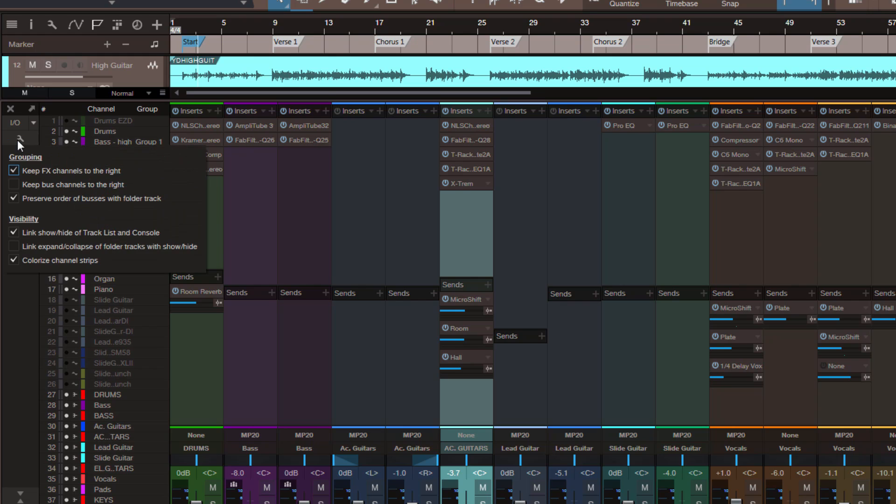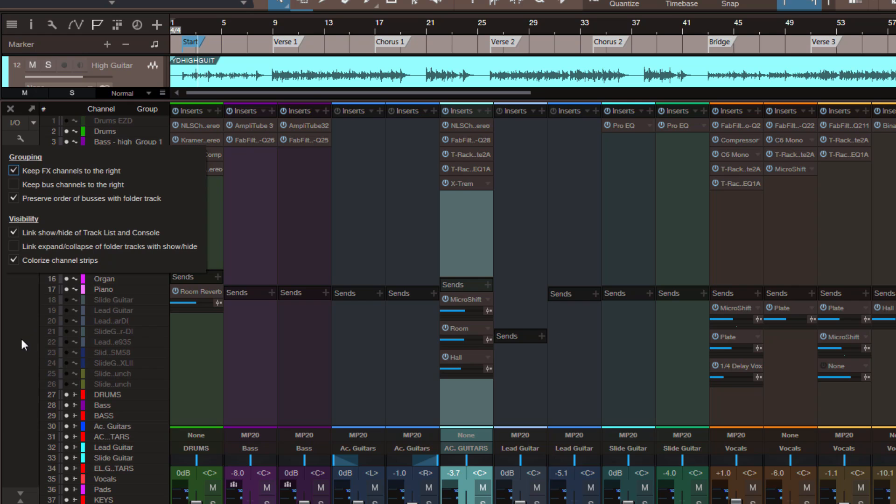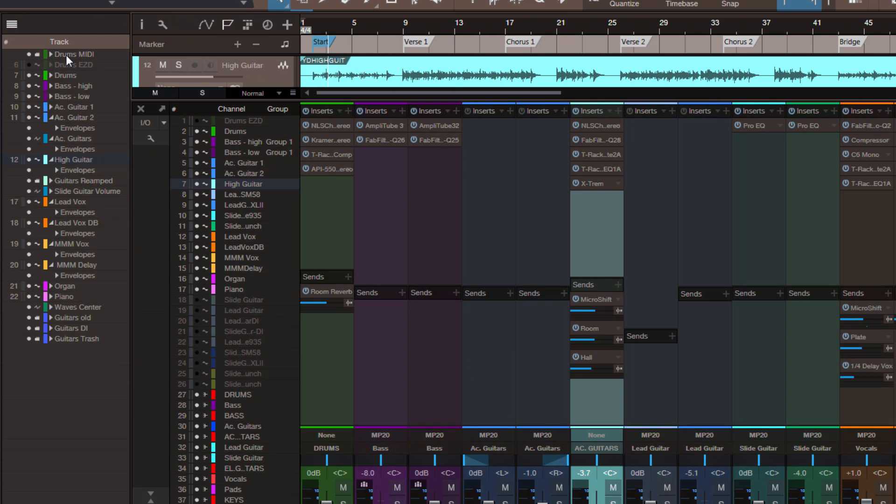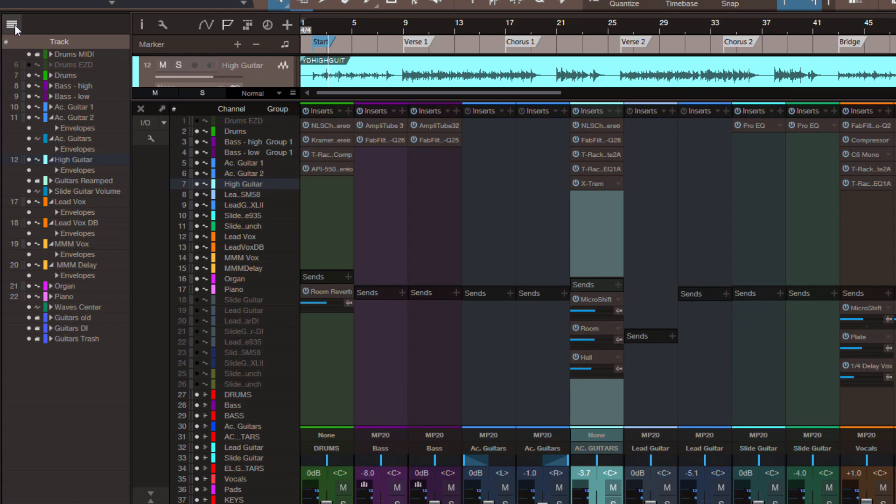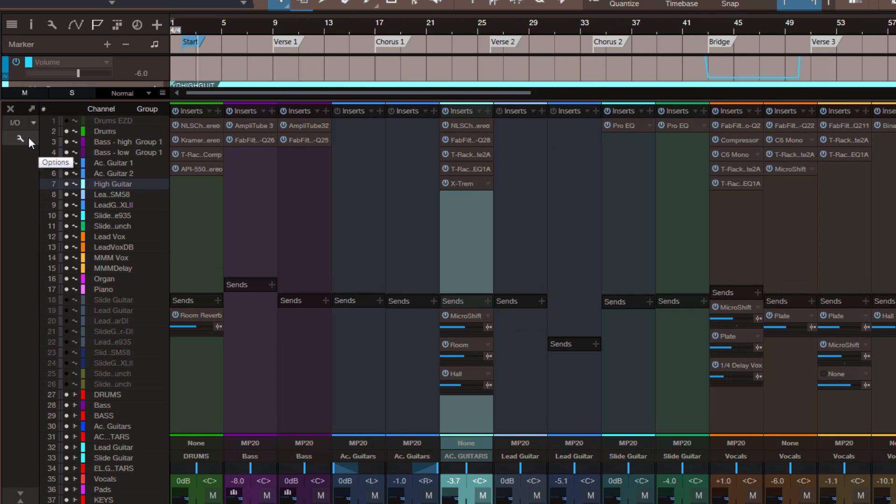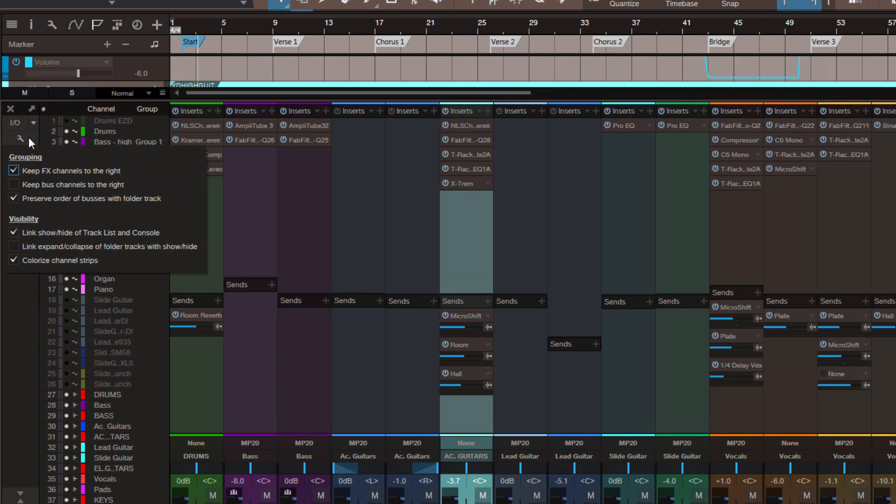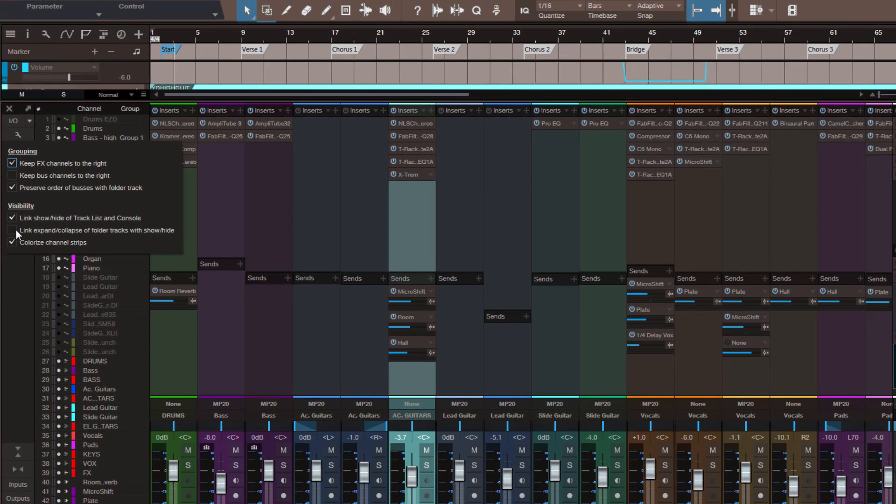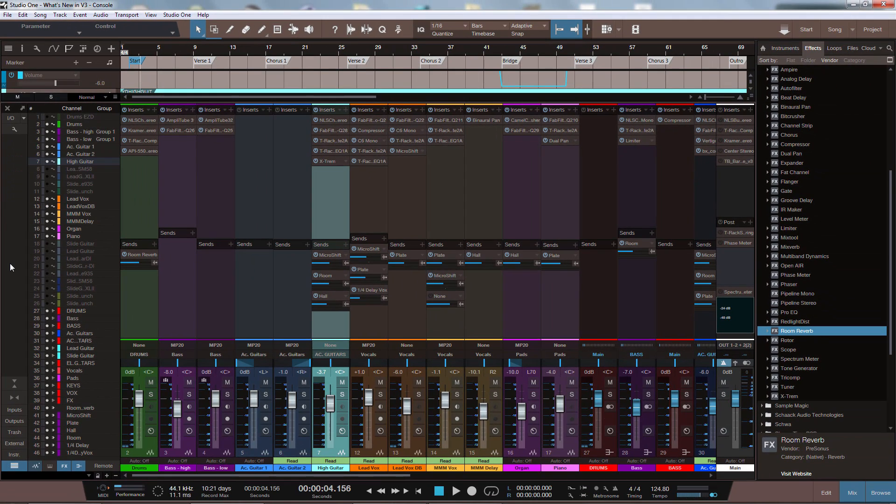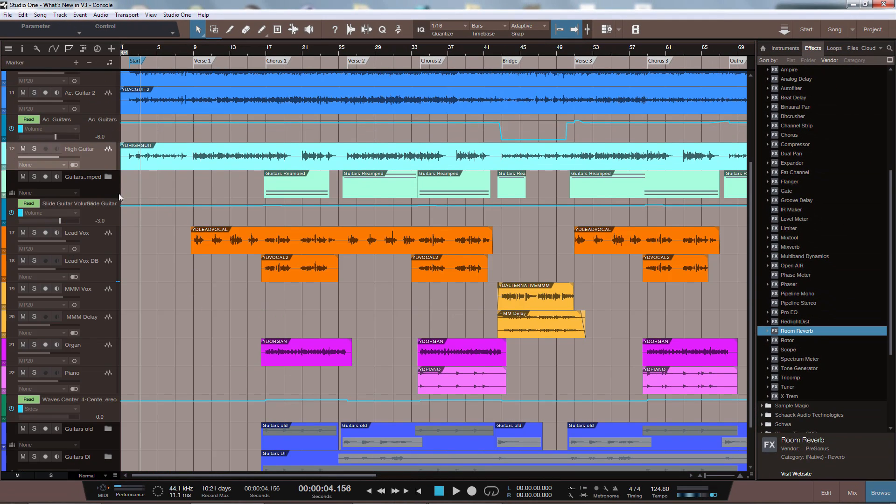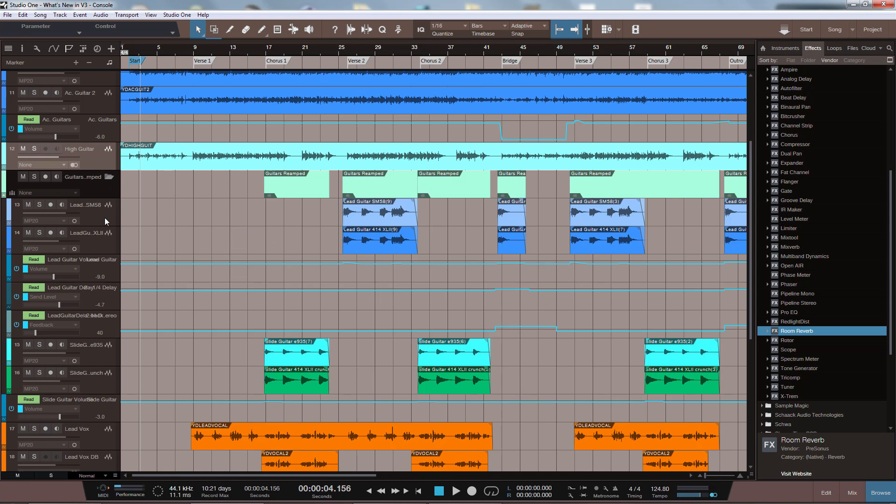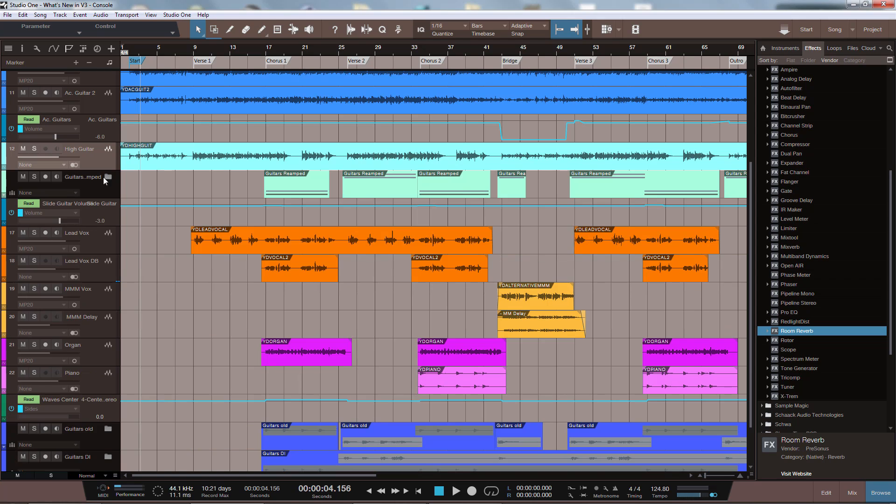Then we can link the show and hide of the tracklist and the console together. This means that if you hide a track in the arranged view, let's say this drums track here, then it will also get hidden in the console. And finally we can link the expand and collapse of folder tracks with the show and hide list. This means if you have a folder track in the arranged view like I have here, if you open the folder then you will see these channels in the console. If you close it they will be gone. Very cool!